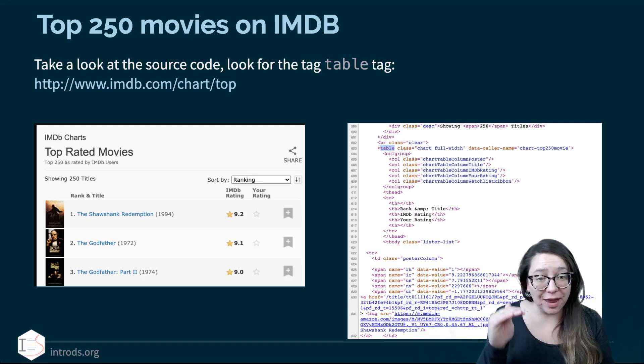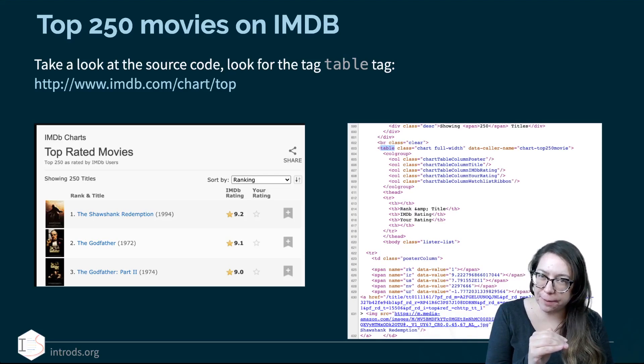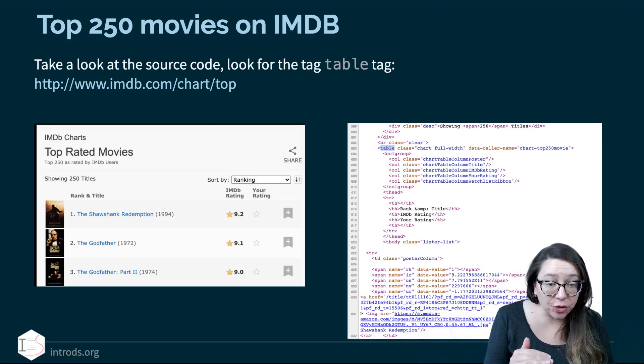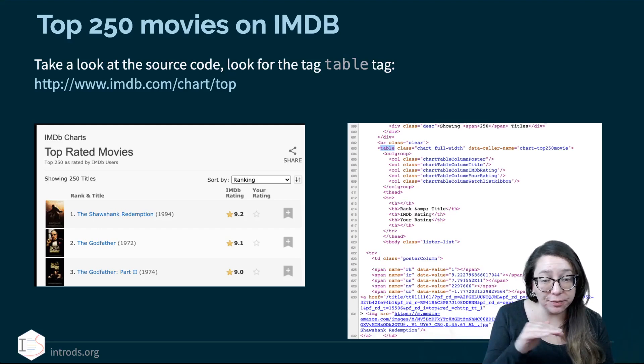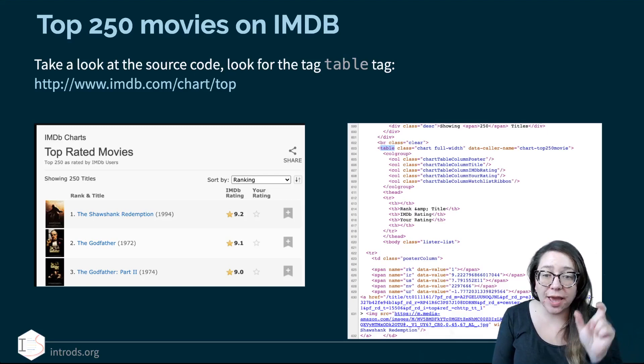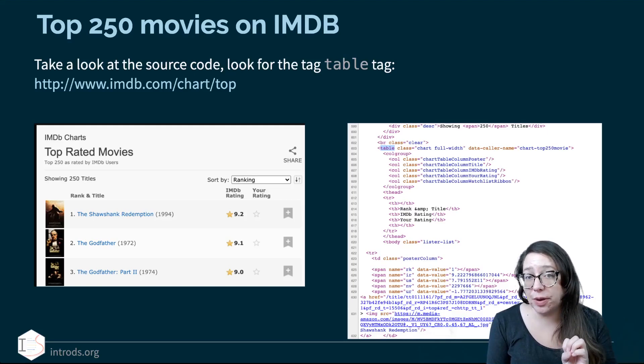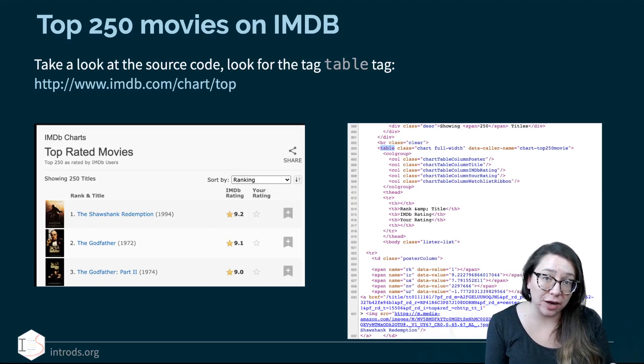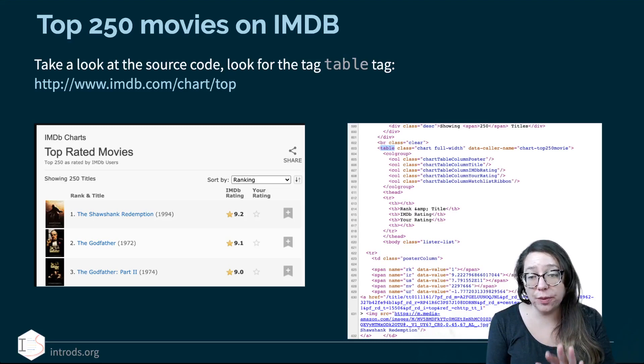Scrolling down a little bit, we can see words like 'rank', then '&amp;' for ampersand, then 'title', then 'IMDb rating', then 'your rating'. Scrolling down further we can see the name of our first movie — The Shawshank Redemption — along with its rank and IMDb rating. This is the information we want to get out, and we're going to use the rvest package to do that as opposed to directly parsing this HTML text string ourselves.